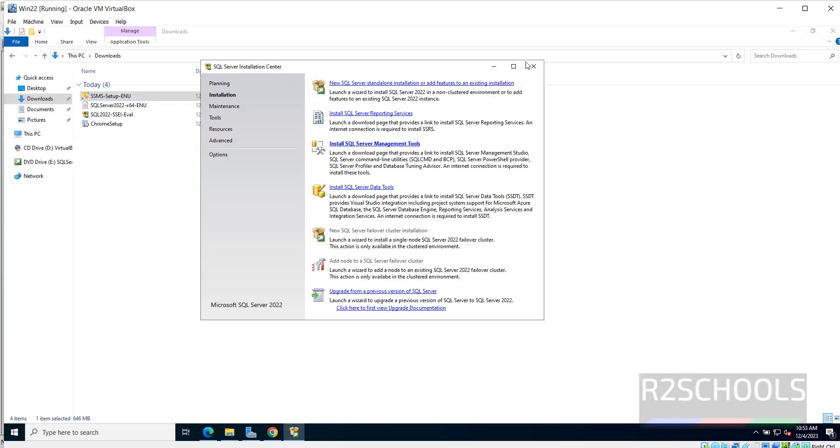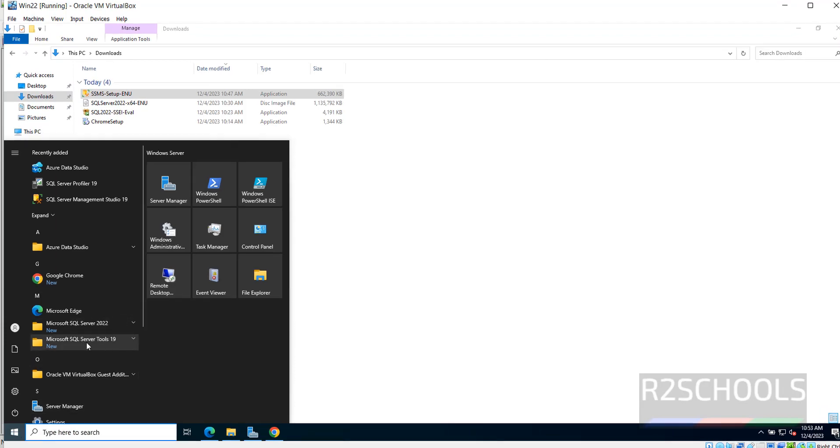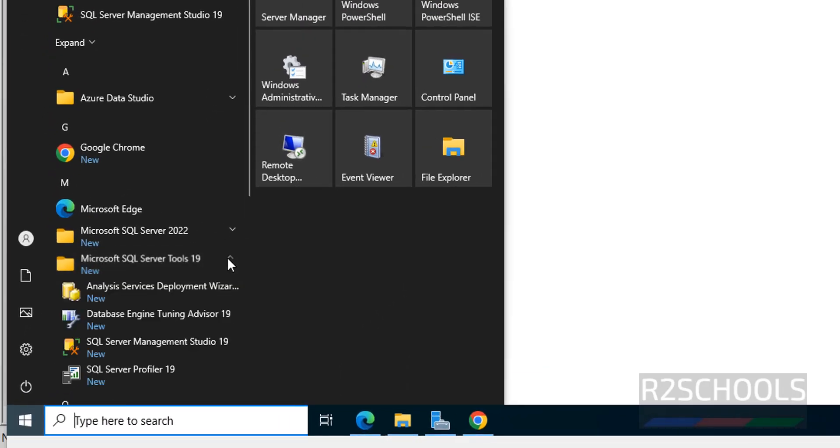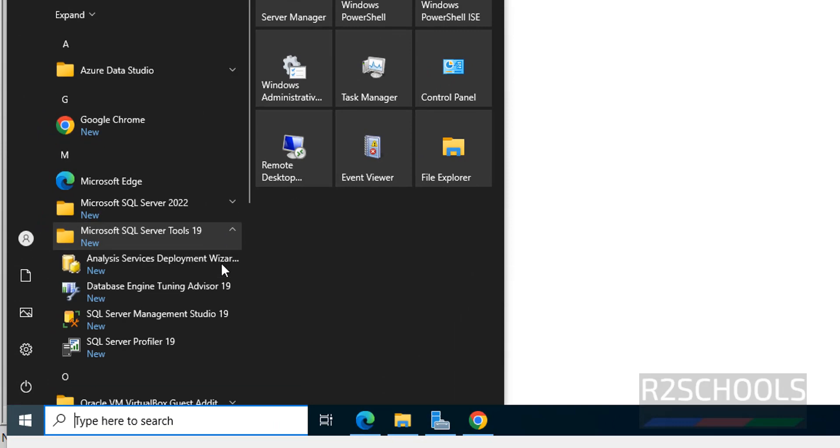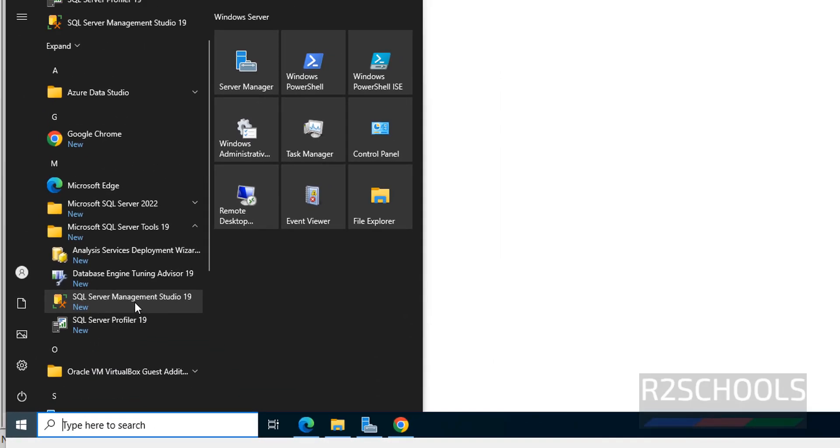Now close this tool also. Now go to Start, then see here SQL Server Tools 19, expand this one, click on SQL Server Management Studio 19.